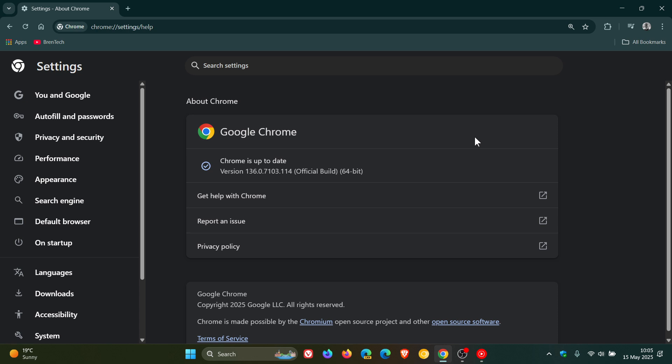Now the zero-day is listed as insufficient policy enforcement in loader. Just a little bit more information regarding that flaw: insufficient policy enforcement in loader in Google Chrome prior to this update allowed a remote attacker to leak cross-origin data via a crafted HTML page. Now that's quite a mouthful, but at the end of the day,